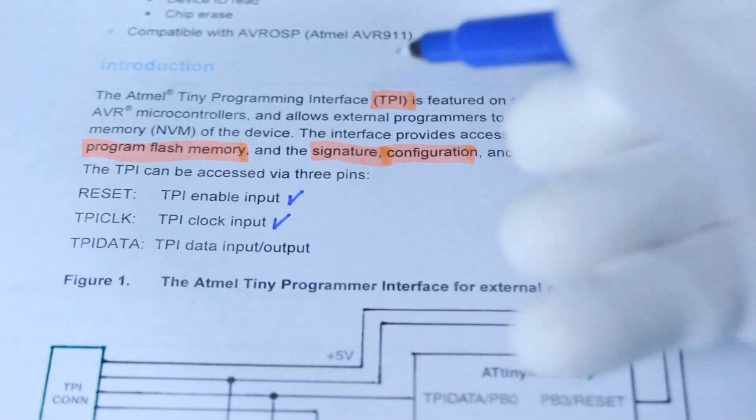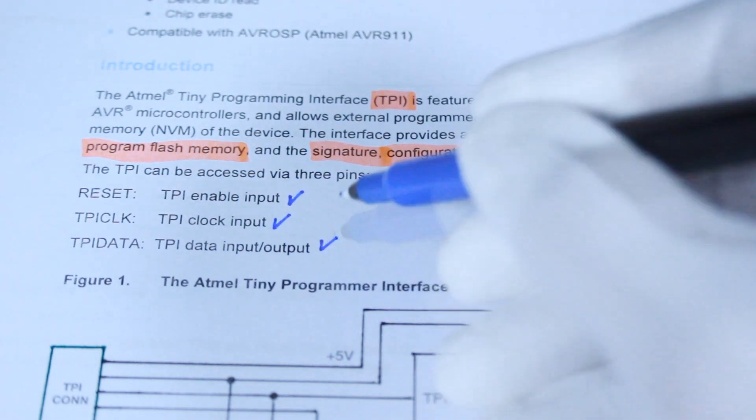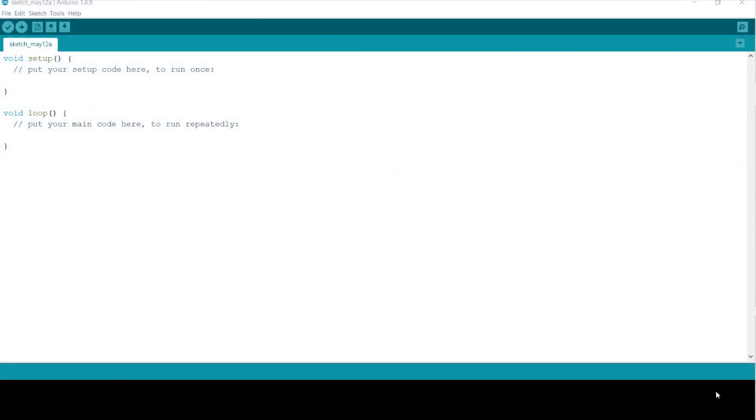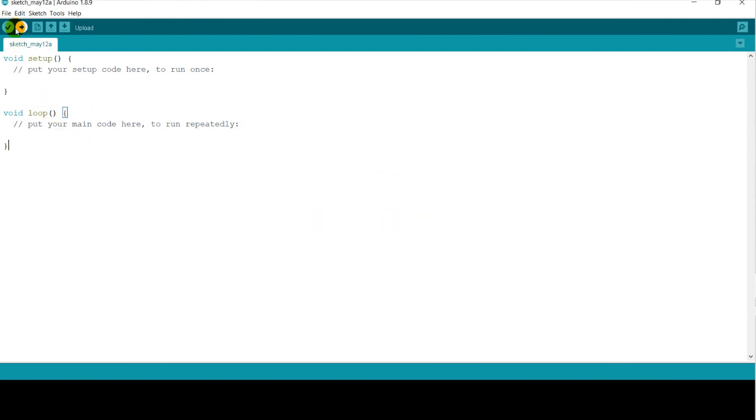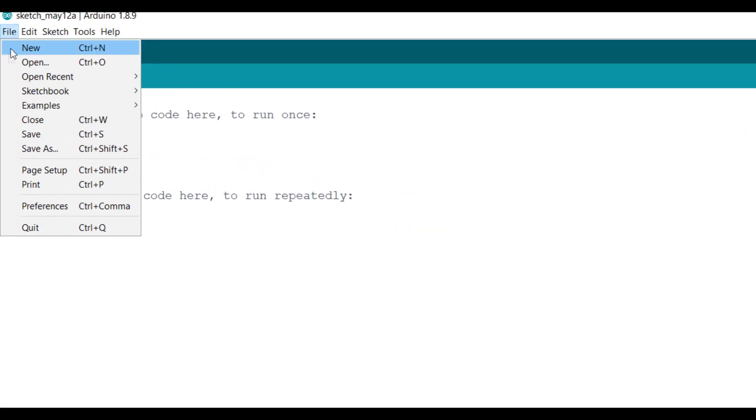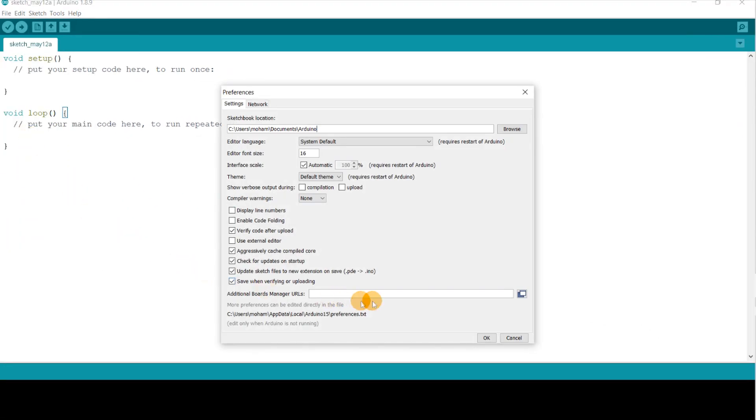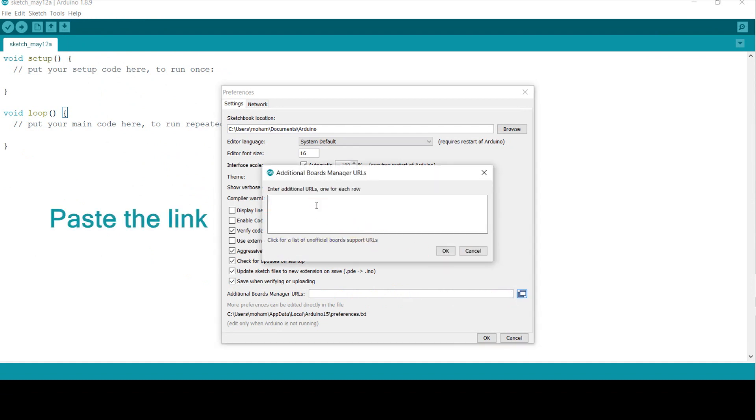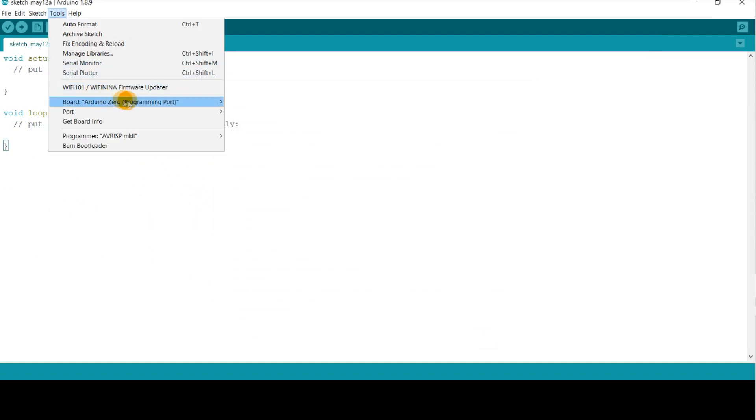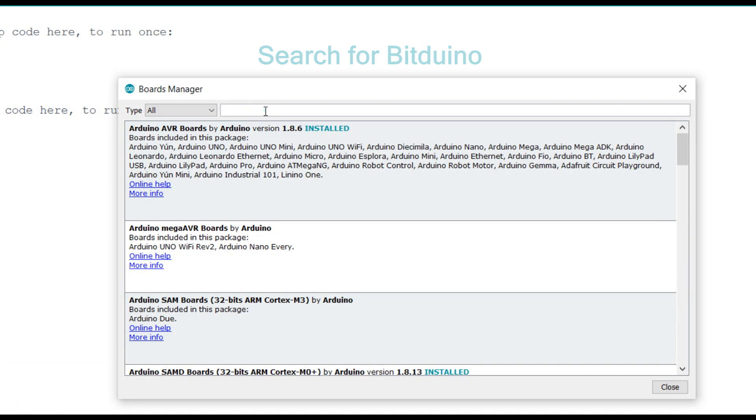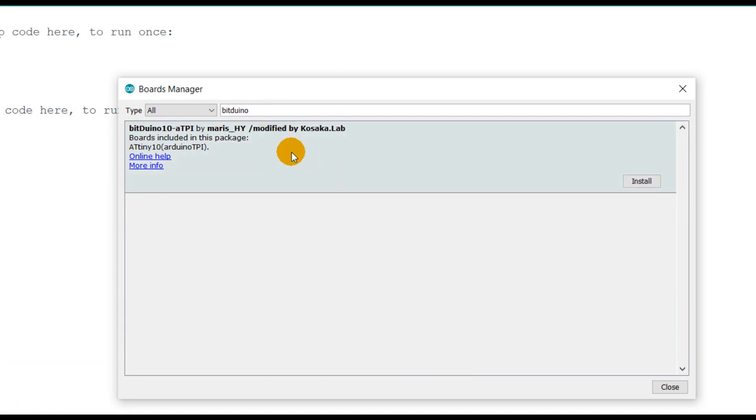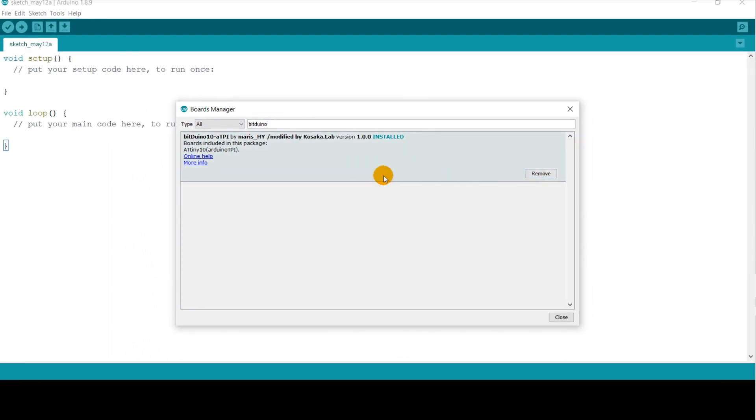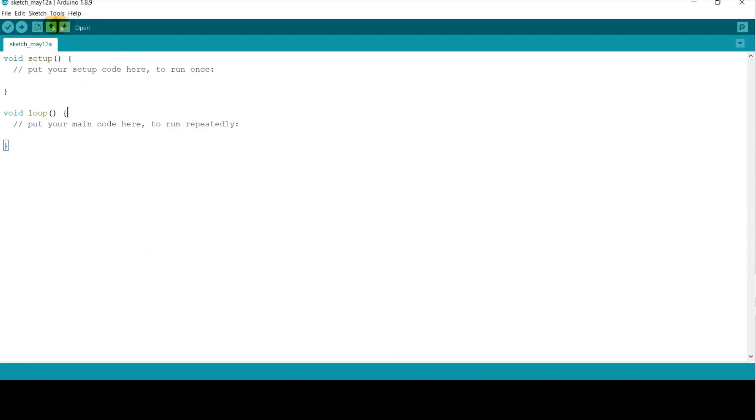Basically, we will get full access to the ATtiny10 ports through this TPI. It uses three pins: the reset, TPI clock, and TPI data. First, you need to bring the ATtiny10 MCU to the listed boards of Arduino IDE by referring to this preferences path that you can copy from the description. Then go to Boards Manager and search for BitDuino to install the ATtiny10 board.